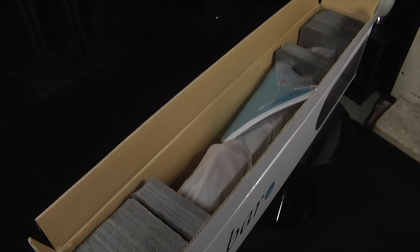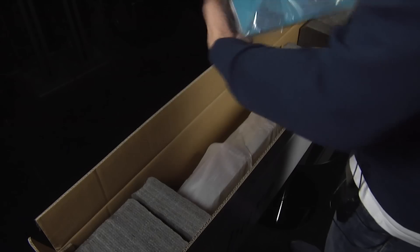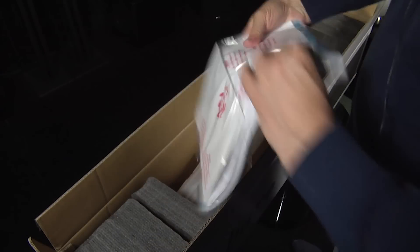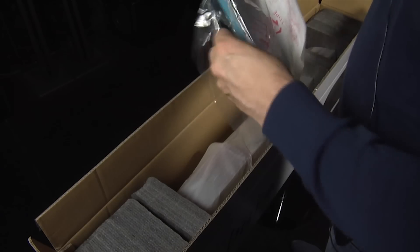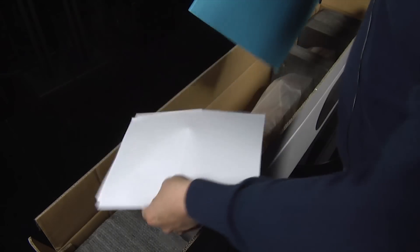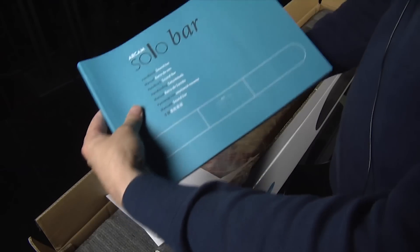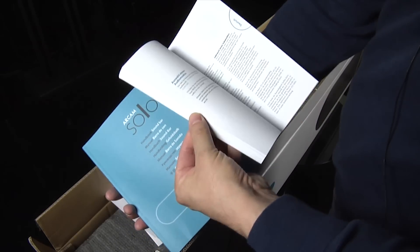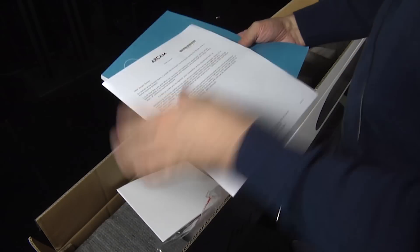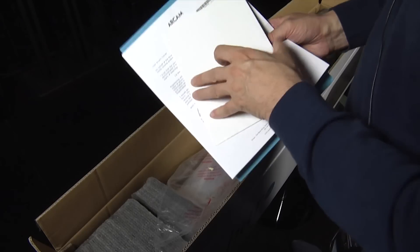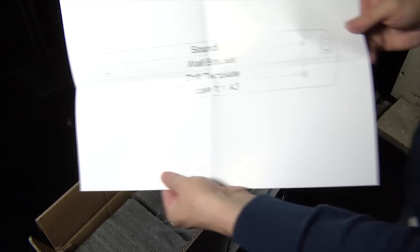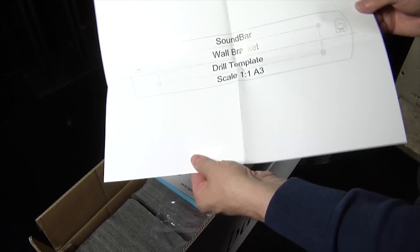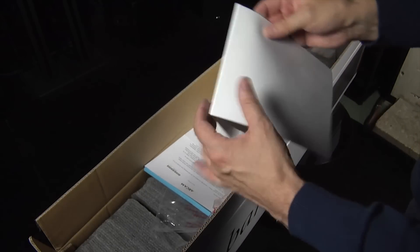Okay, well we have what looks like a manual. Yep, a handbook in a number of different languages. A letter from Arkham and a template for drilling in screws into the wall for using a wall bracket to mount the soundbar on the wall itself.